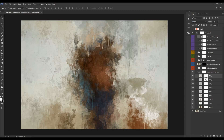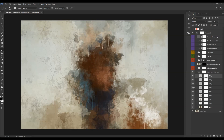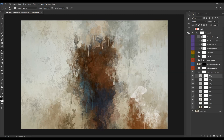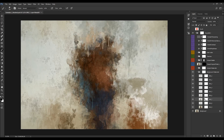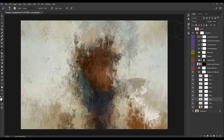Select the layer mask, pick the Brush tool, choose a soft brush, set the foreground color to black, and simply brush over the area where you wish to remove that specific layer's effect. If there's a detail you want to remove from a texture, select that layer, select its mask, and brush to delete. You can change the foreground to white and brush to reveal the layer again.